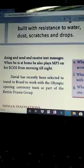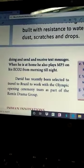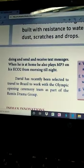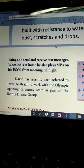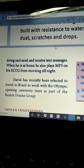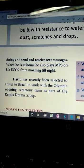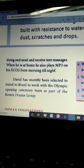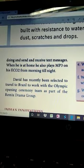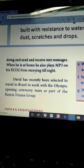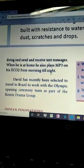It is easier for them — one difficult task becomes easier. David sends and receives text messages when he is at home. He also plays MP3 on his ECO2 from morning till night.